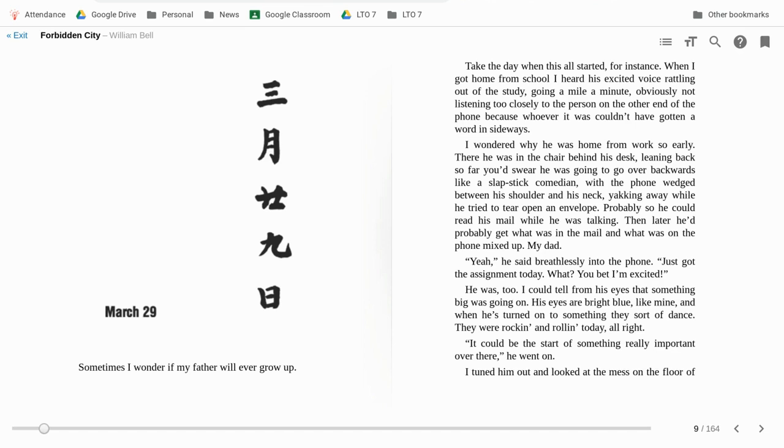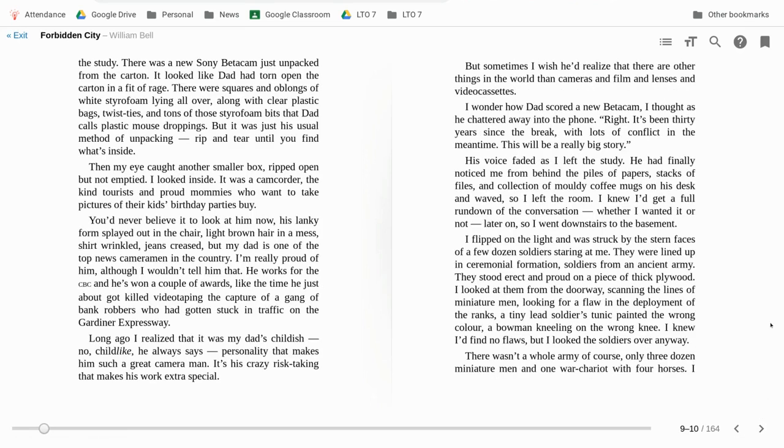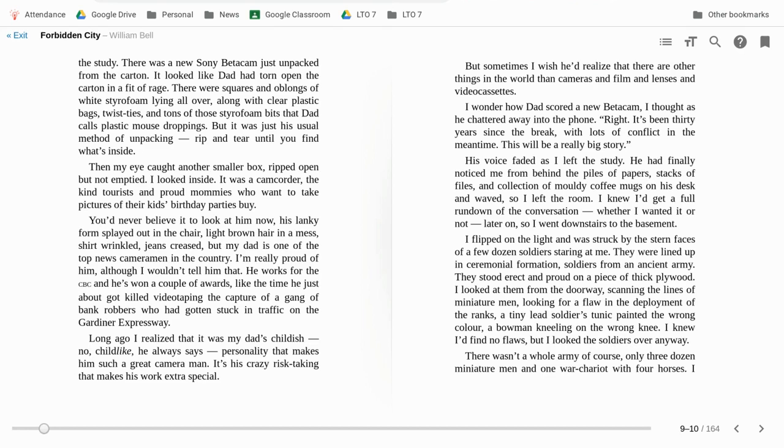I turned him out and looked at the mess on the floor. The study there was a new, sunny beta cam, just unpacked from the carton. It looked like Dad had torn open the carton in a fit of rage. There were squares and oblongs of white styrofoam lying all over, along with clear plastic bags, twist ties, and tons of these styrofoam bits that Dad called plastic mouse droppings. But it was just his usual method of unpacking. Rip and tear until you find what's inside.